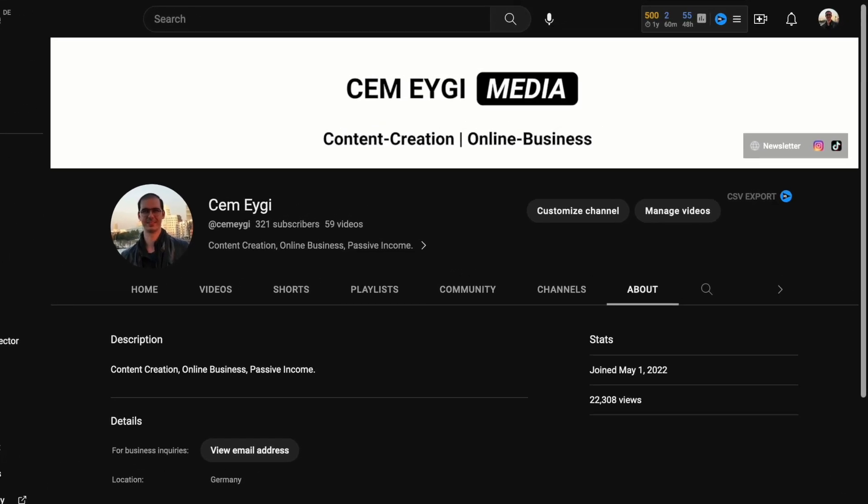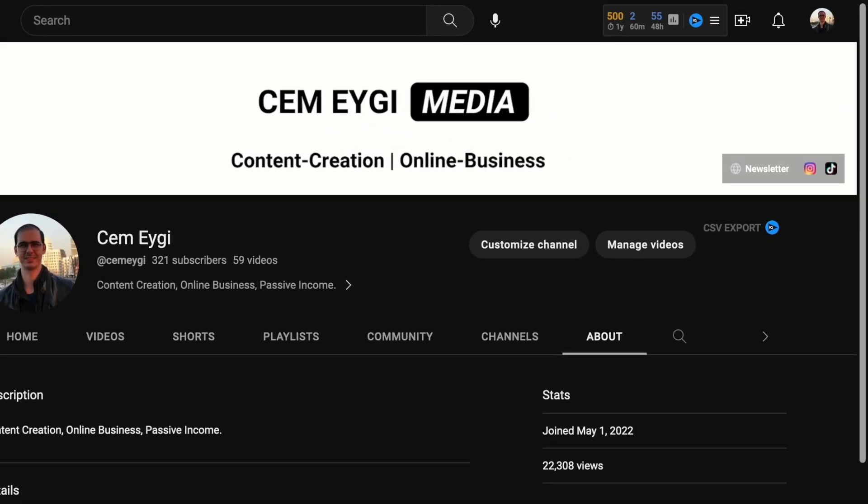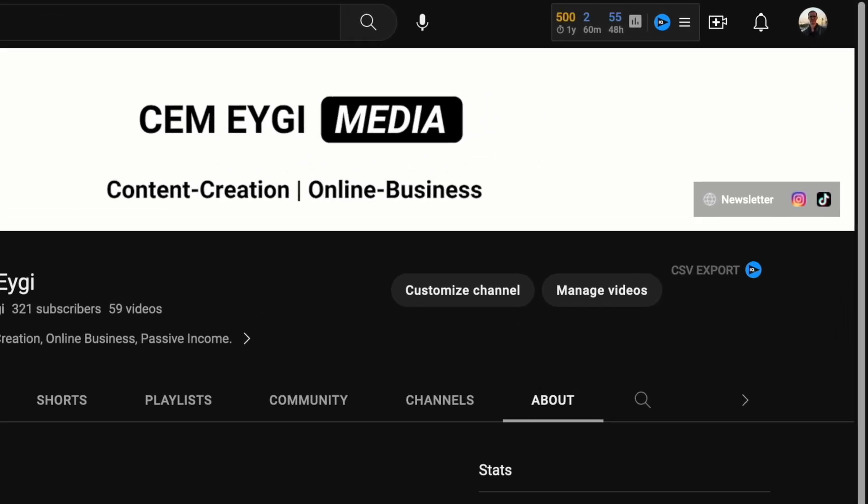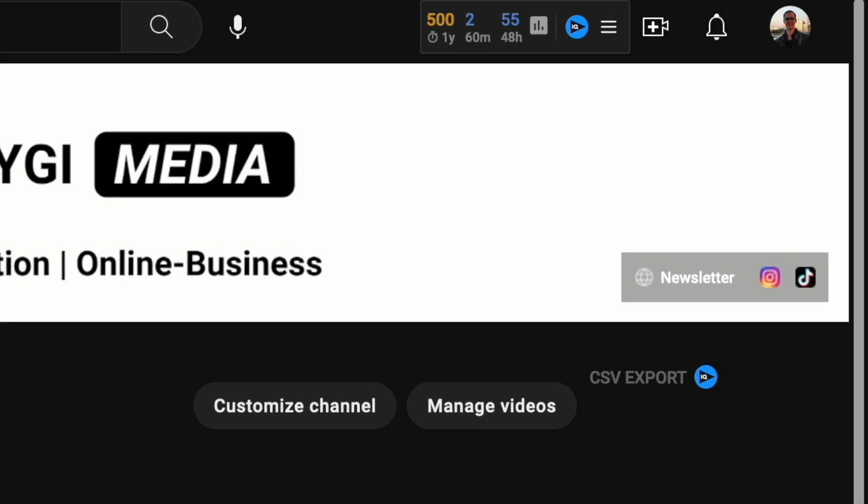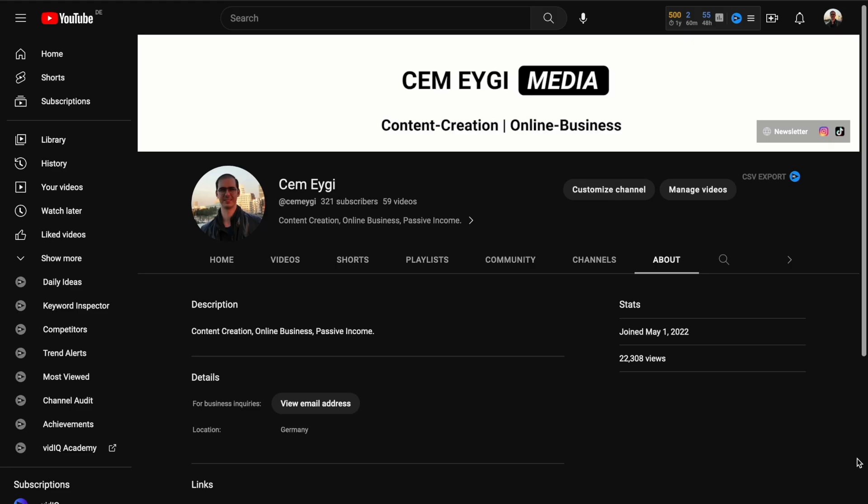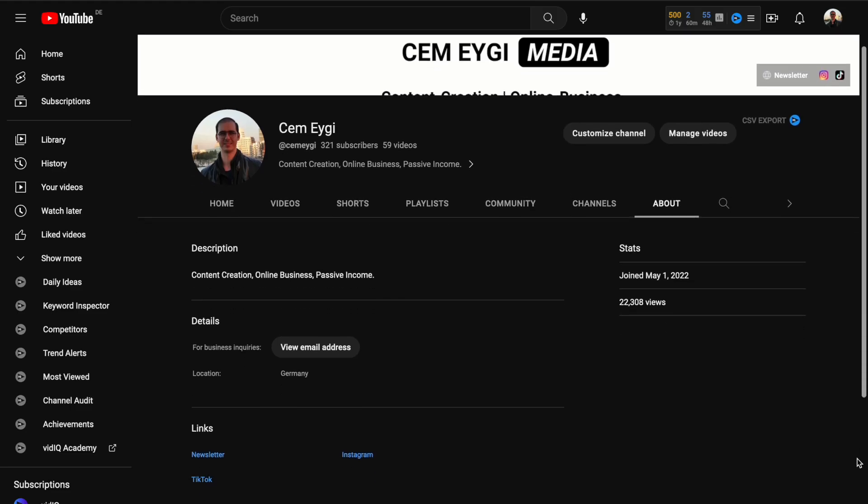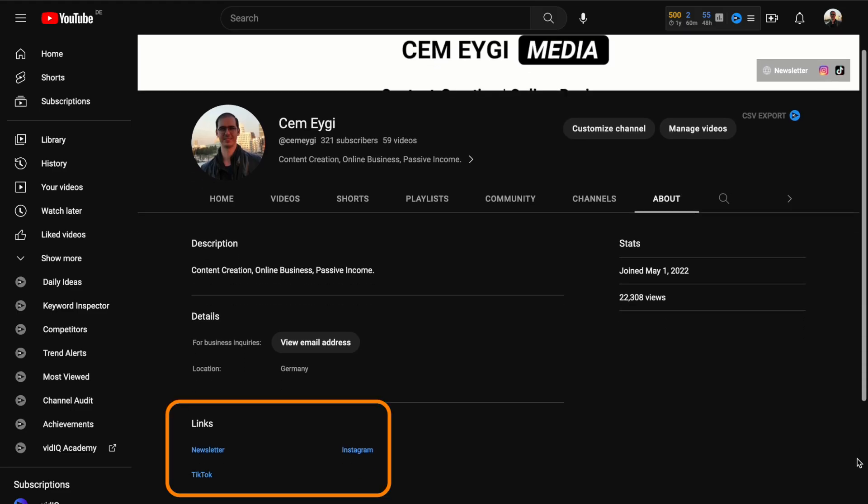You can give links to your other social media profiles from your YouTube channel's banner here. And you can also add them as links in your channel's about section.